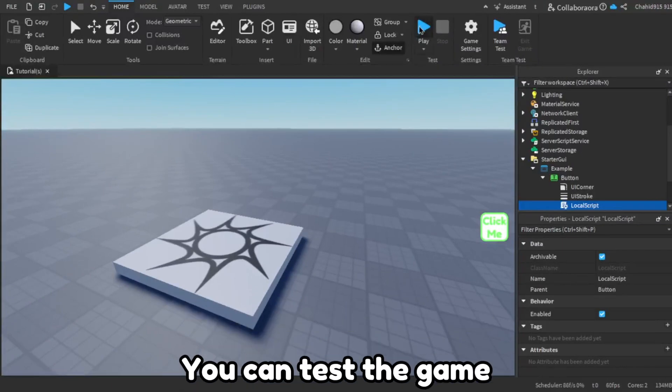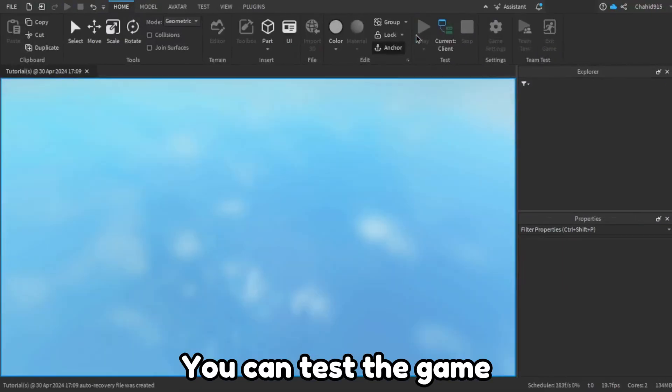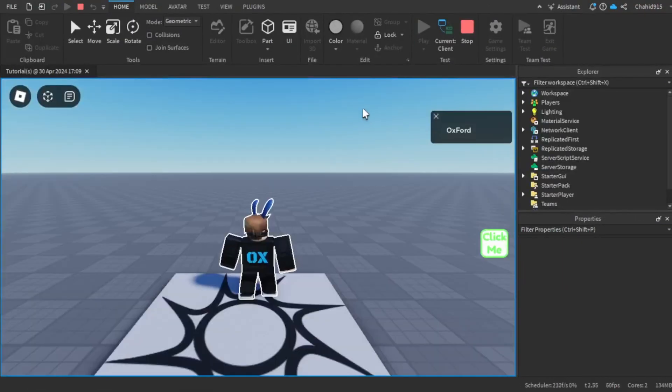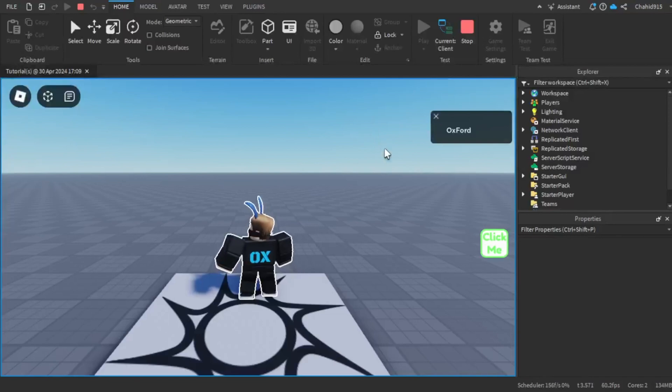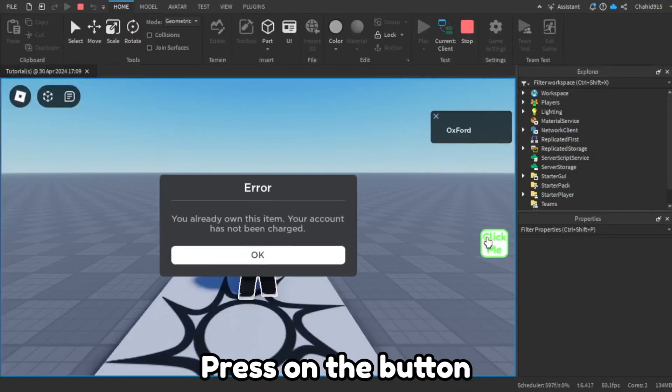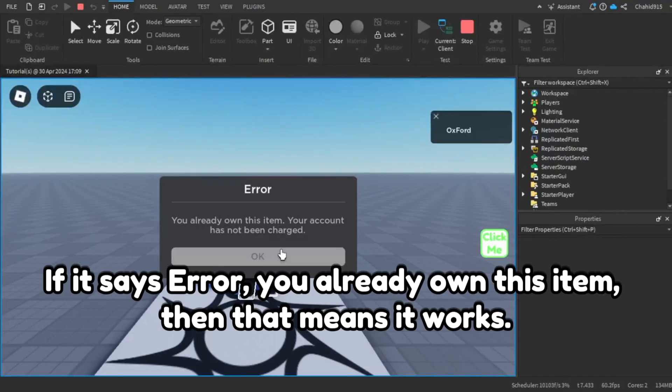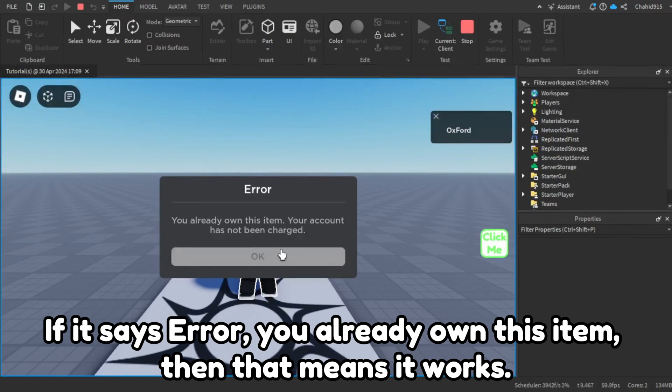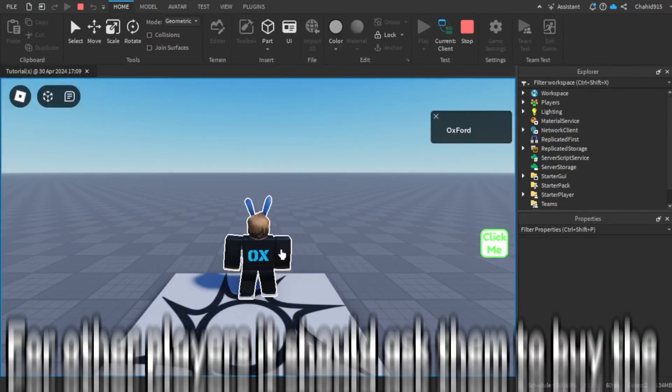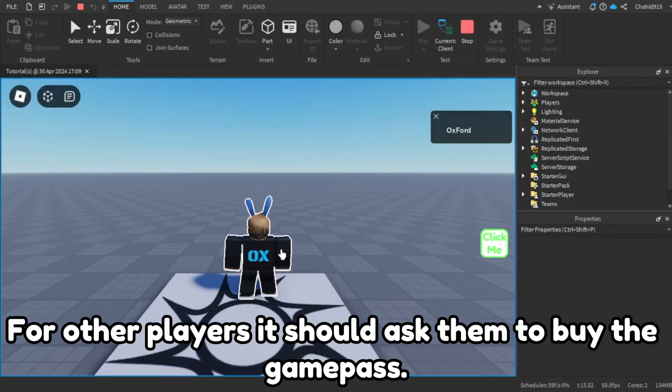You can test the game. Press on the button. If it says error you already own this item, then that means it works. For other players it should ask them to buy the game pass.